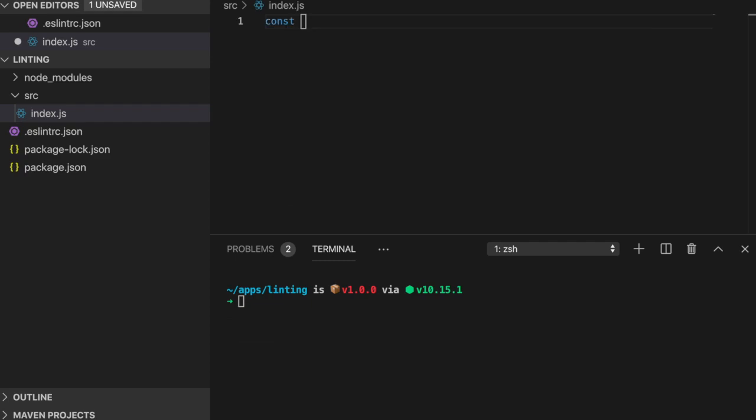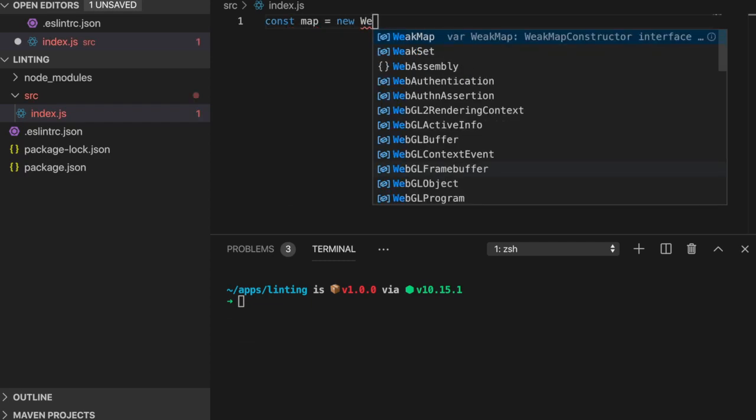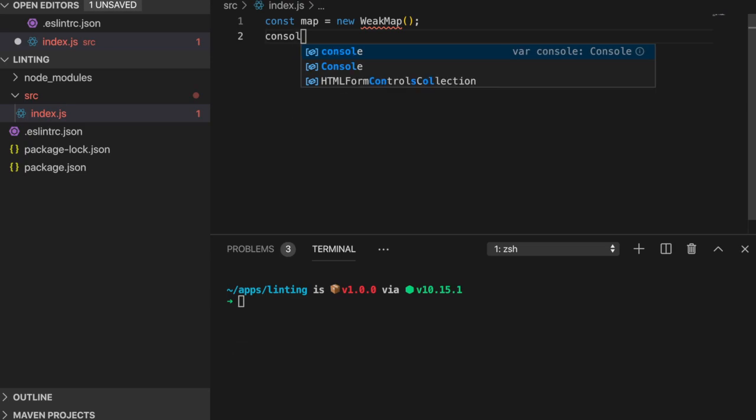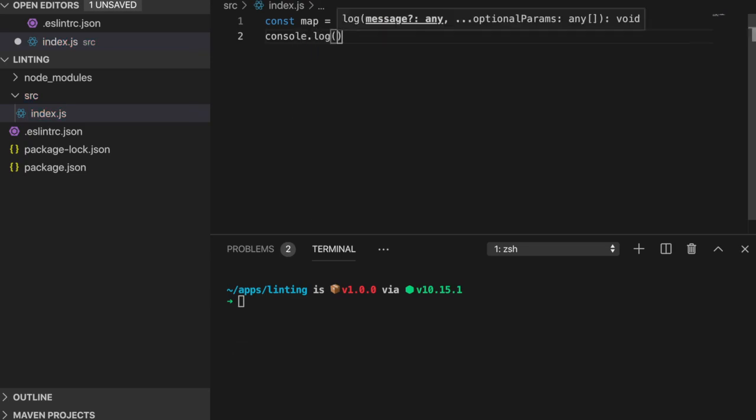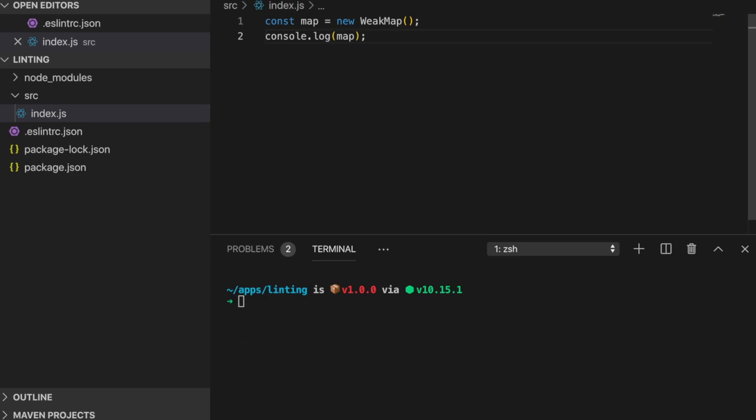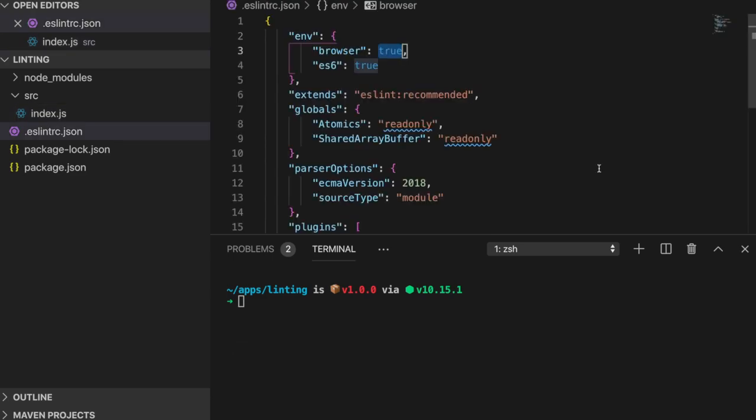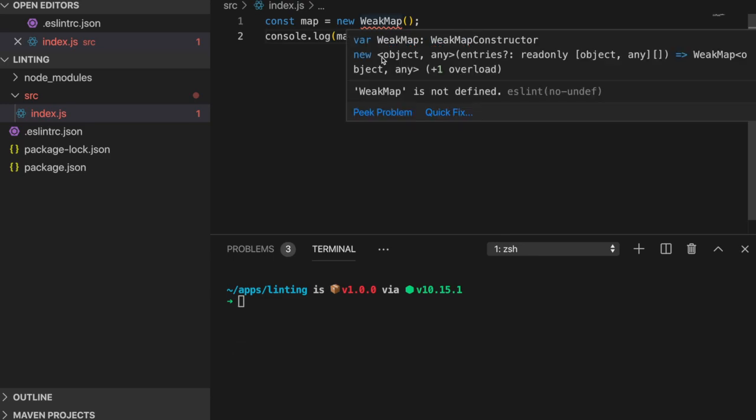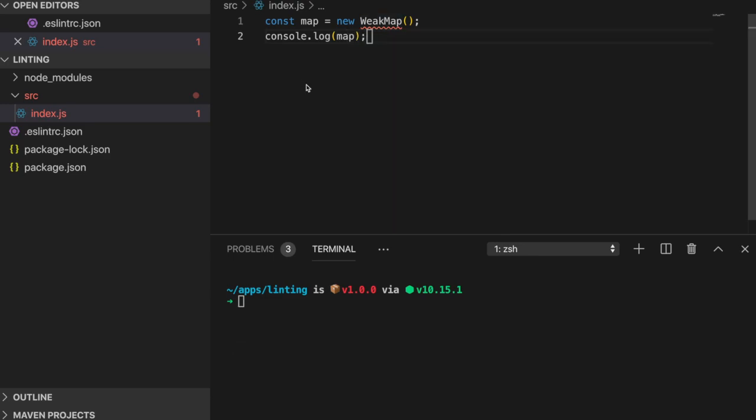We also get another example of global variables in the ES6 environment with the new class WeakMap. So I'll create a new constant called map, which is assigned to an empty WeakMap. If I set the environment option ES6 to false, then ESLint won't recognize WeakMap as a global variable. Global variables are absolutely mandatory for any JavaScript project. So setting environments is absolutely pivotal for ESLint to work as best as it can.